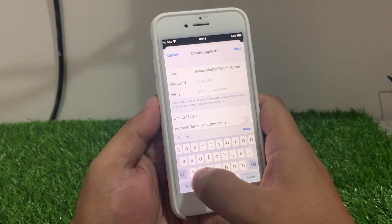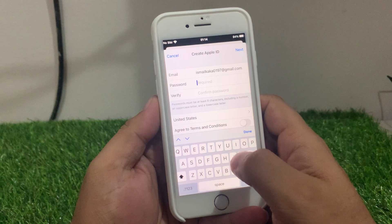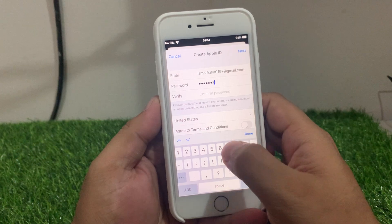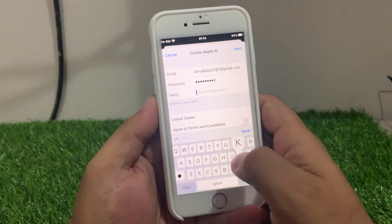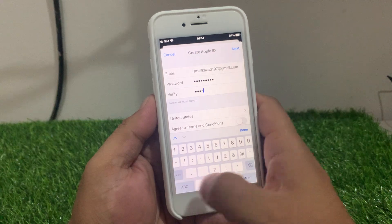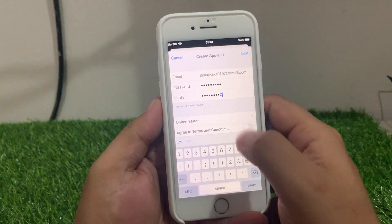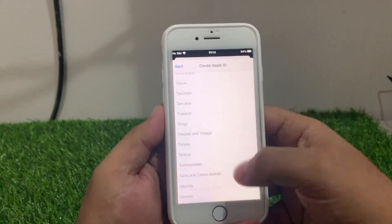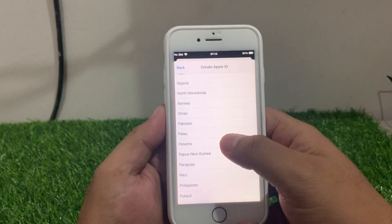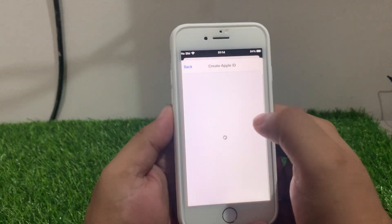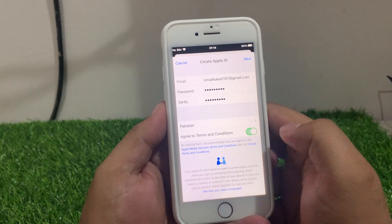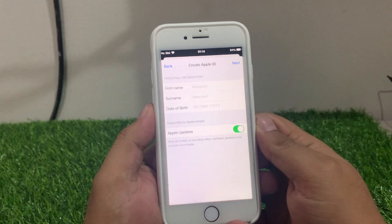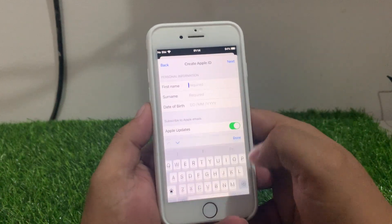Enter the password. Select your country — my country name is Pakistan. Accept the terms and conditions, tap on Next, and it will take some seconds. Then enter your name.